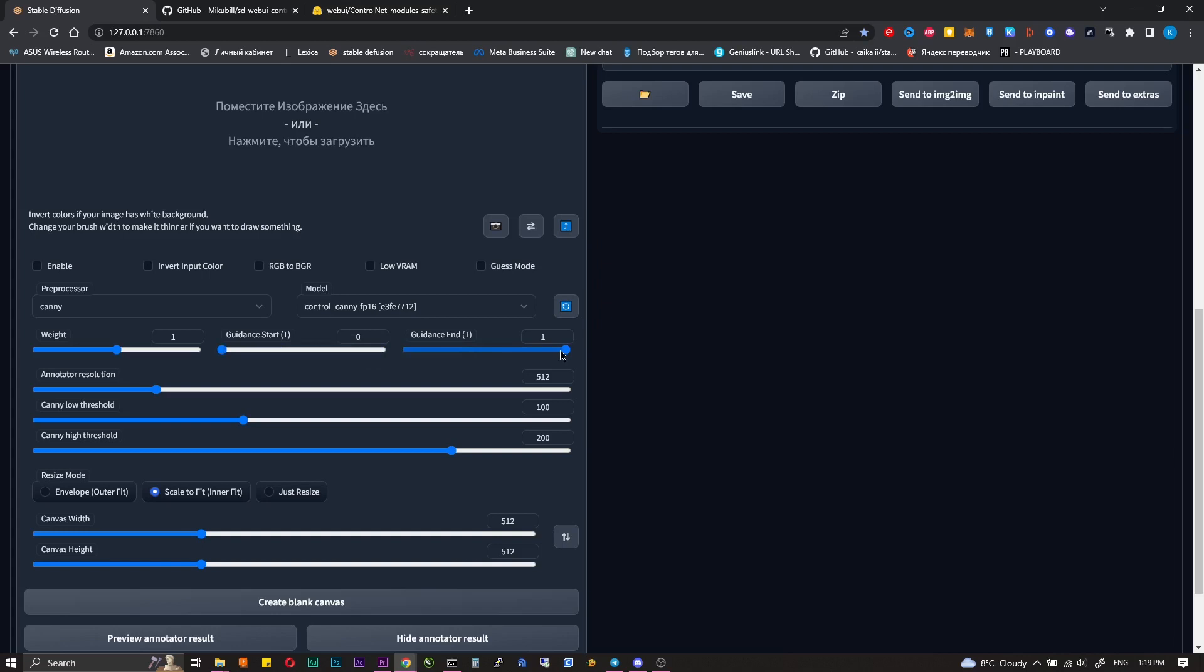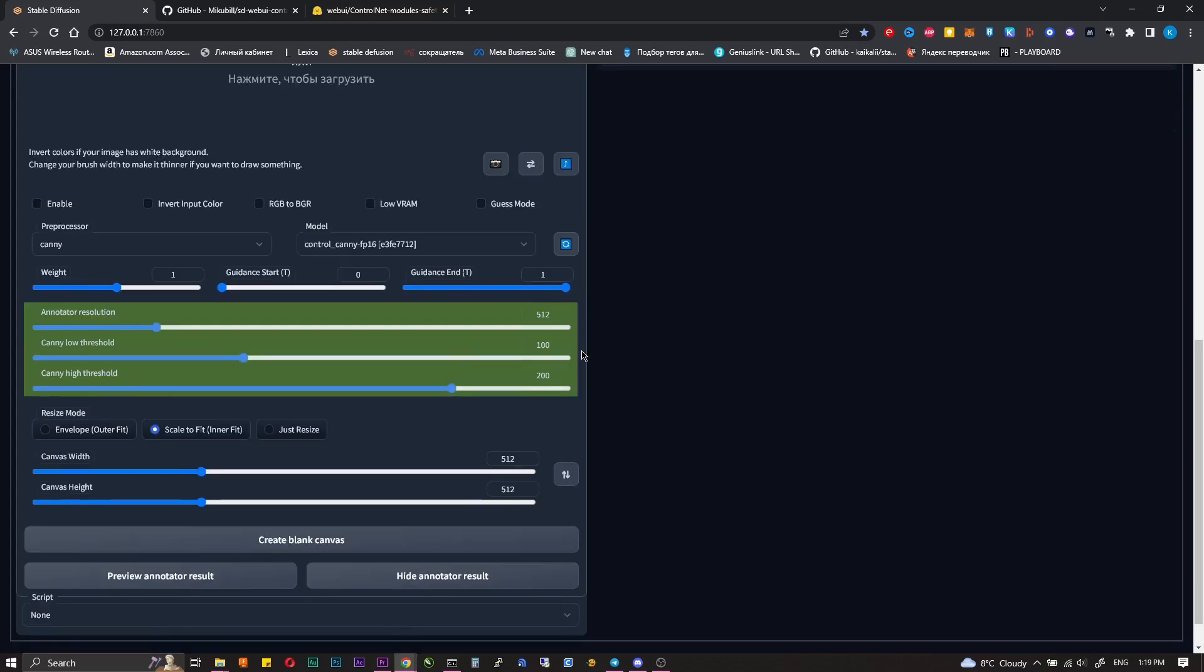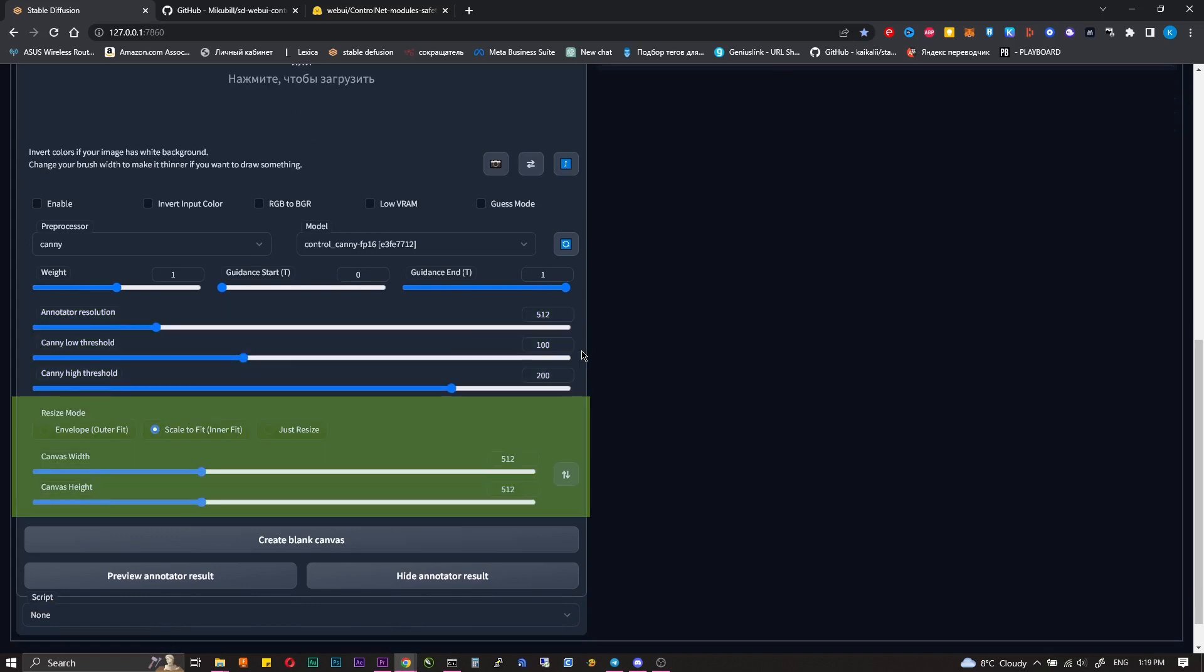Guidance end - it's the same for the end of the script. 1 is 100%, it will work until the very end of the generation. Don't touch the parameters further. Those are responsible for image processing in the same way as in the image to image tab.